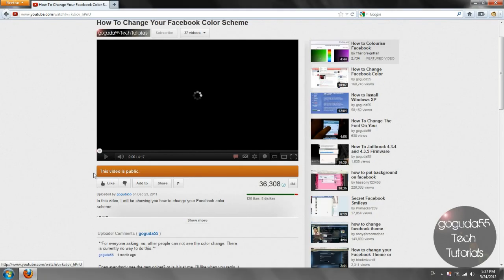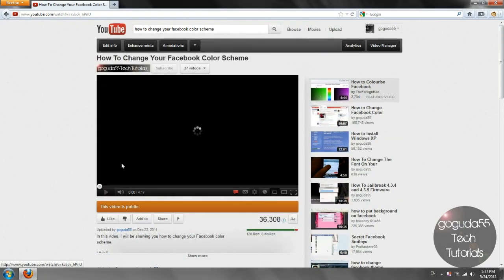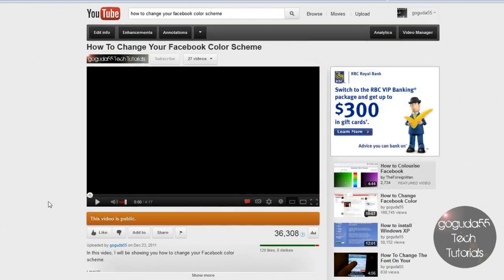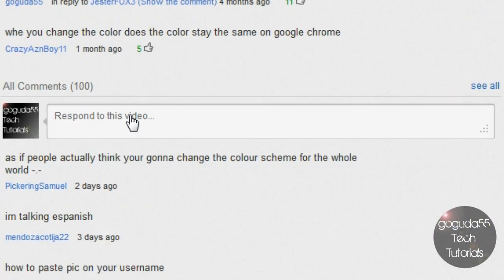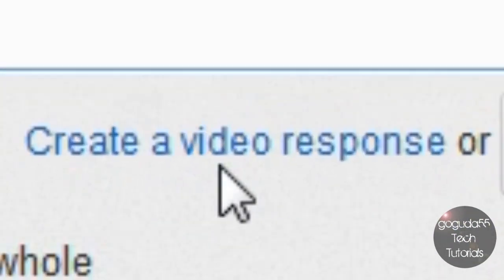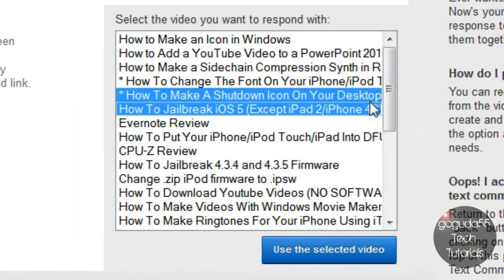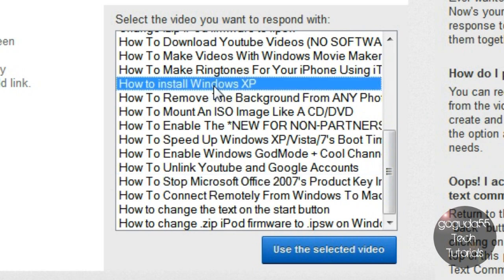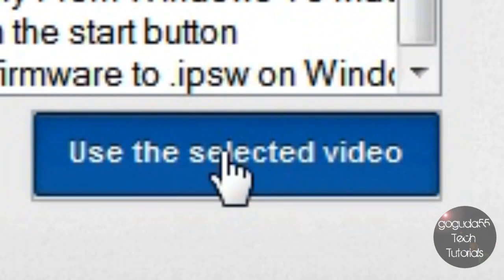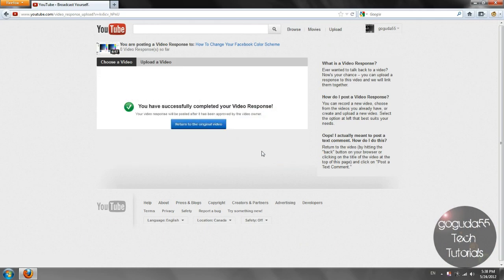And what you're going to want to do is you're going to want to go down here to the comments section and click inside this box and then just click create a video response. Now you can select the video that you uploaded. And let's just say I wanted to make this as my video response. So what I do is I'd select this video that I uploaded. You click use the selected video. And there you have it. Now you just submitted a video response.